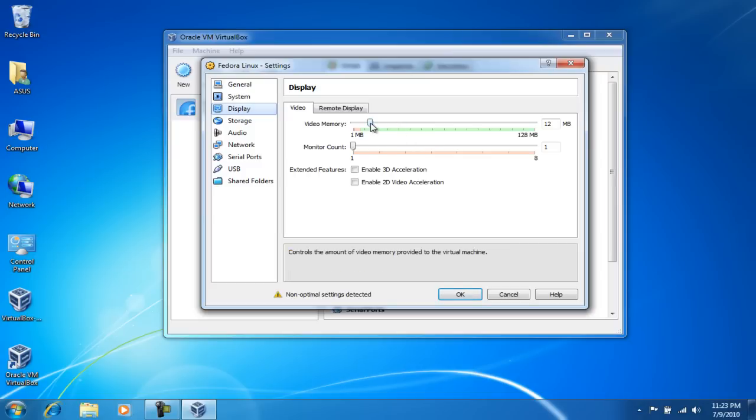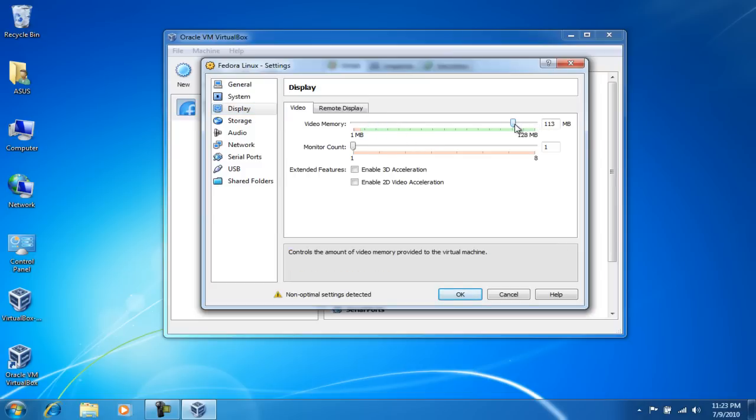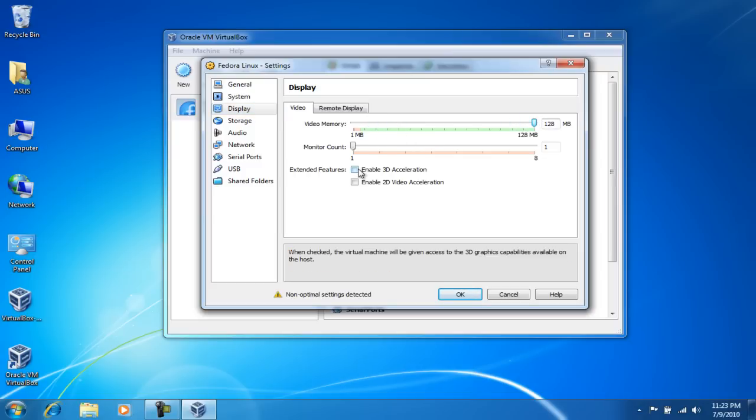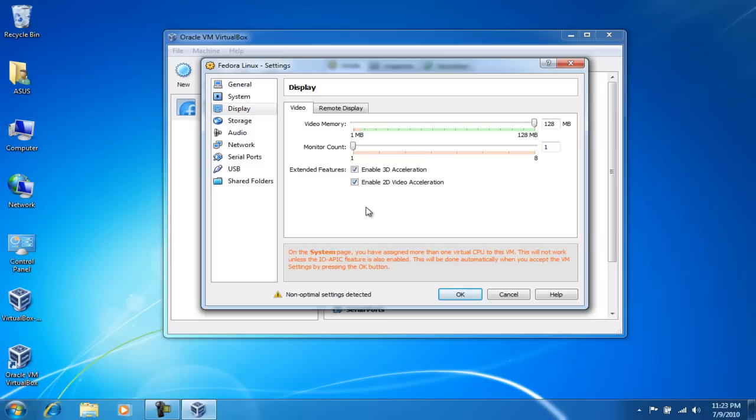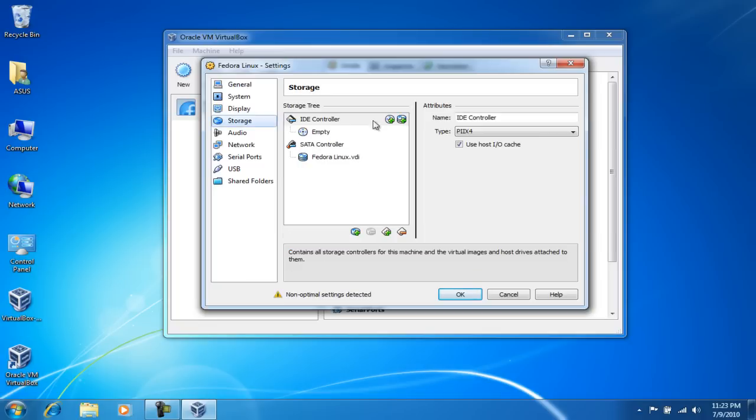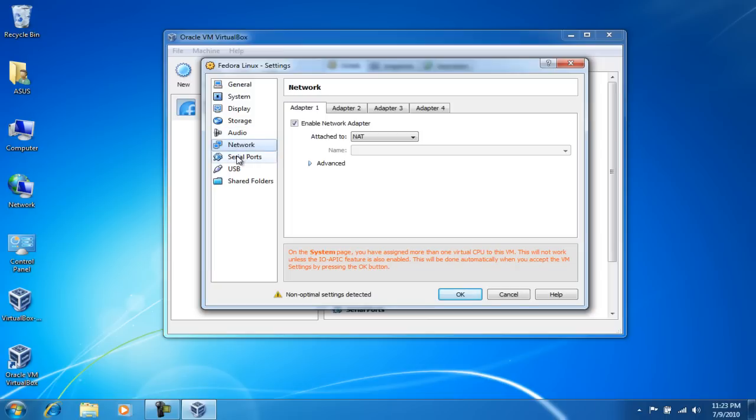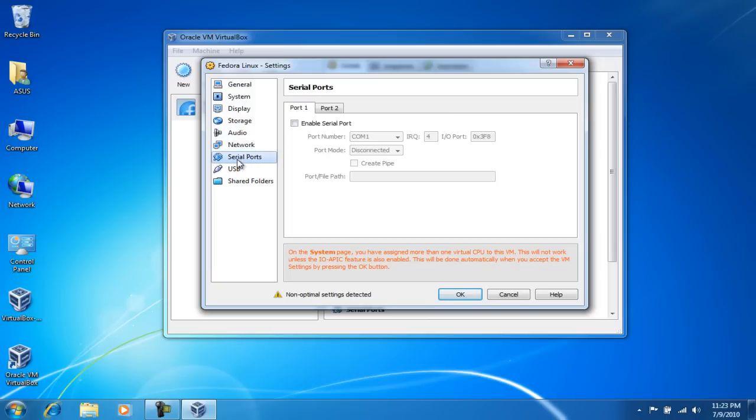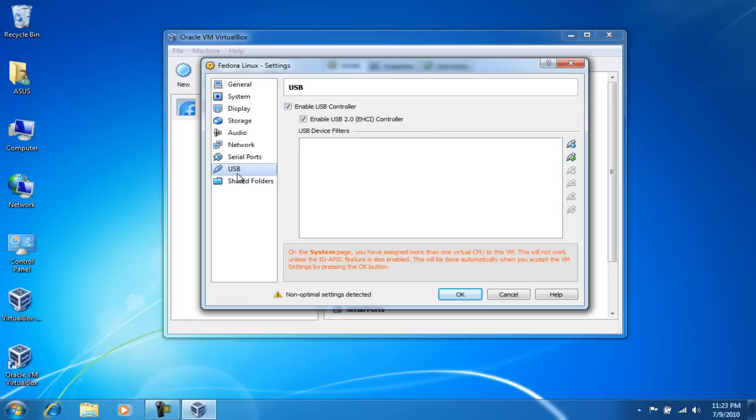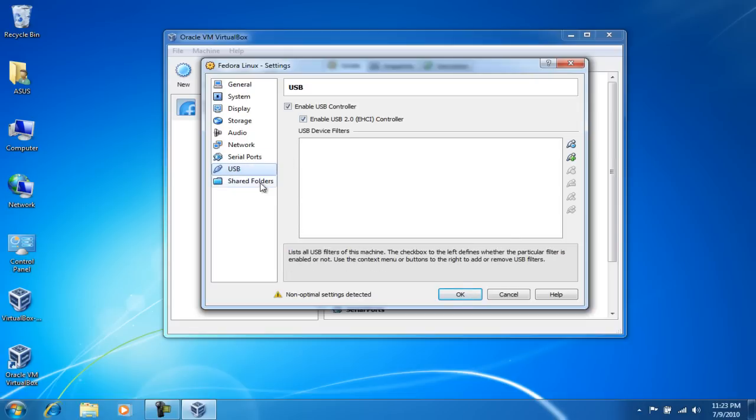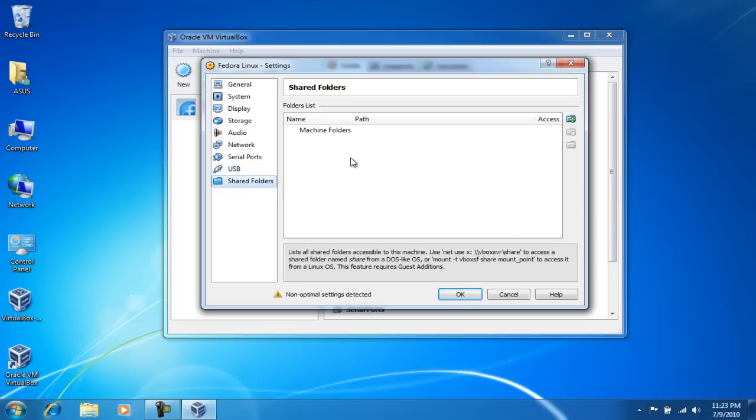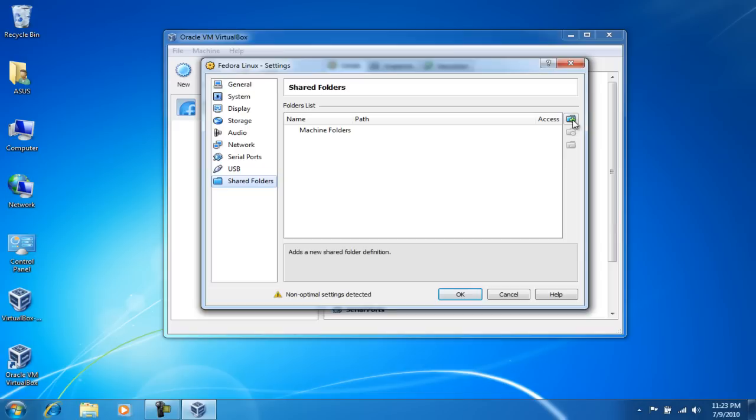And for display, I'm gonna allocate 128 megabytes of video memory, and I'm gonna enable 3D acceleration and 2D acceleration. For storage, I'm just gonna leave this alone - this is fine just the way it is - as well as the audio and network. Serial ports, I don't have any on this laptop so I can leave that alone. And the USB, I'm gonna enable the USB controller.